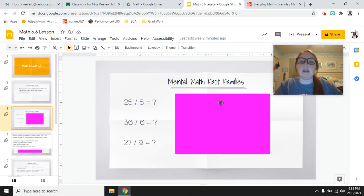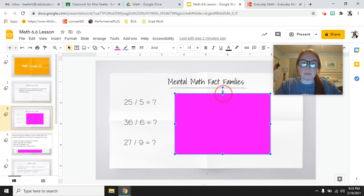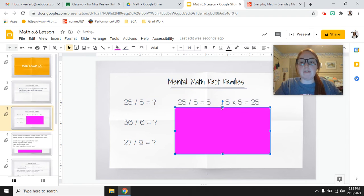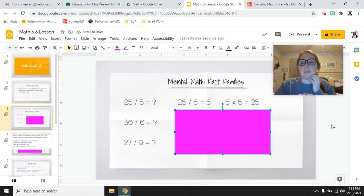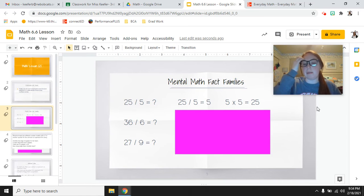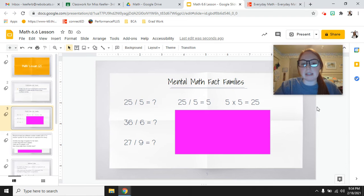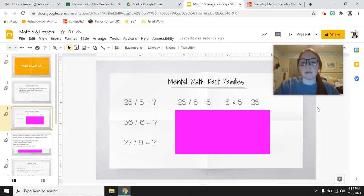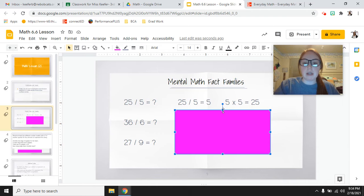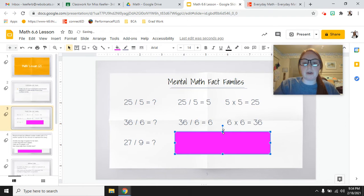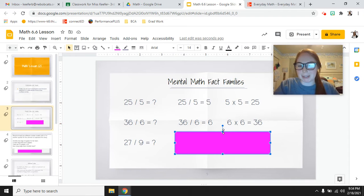So 25 divided by 5 equals what? We know that 5 times 5 equals 25, so 25 divided by 5 would be 5. That's an example of using the multiplication problem to help you solve the division problem. Now try 36 divided by 6 on your whiteboard — or ask yourself: 6 times what equals 36? For this one, 36 divided by 6 equals 6, because 6 times 6 equals 36.